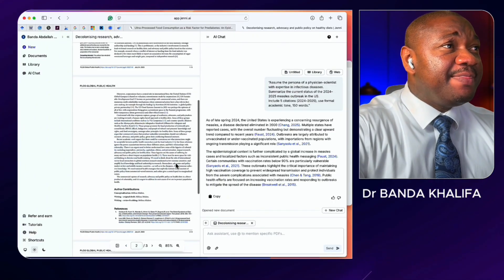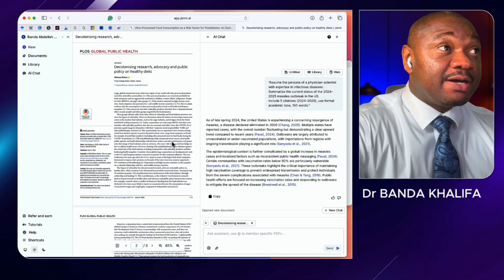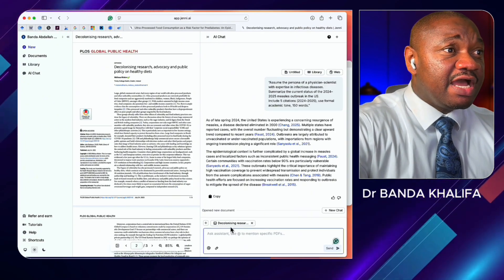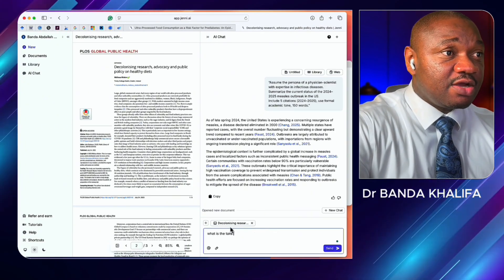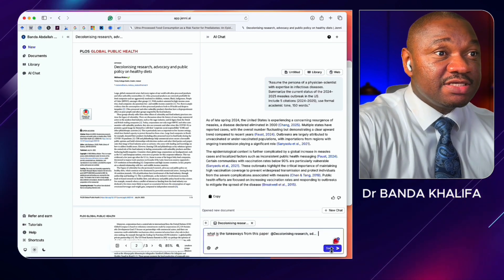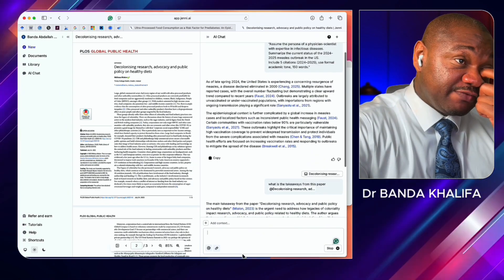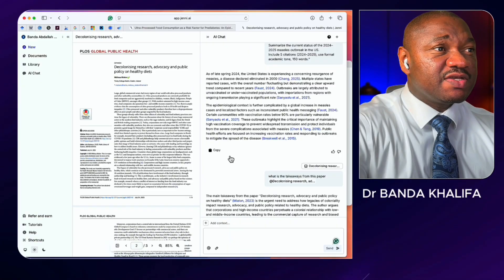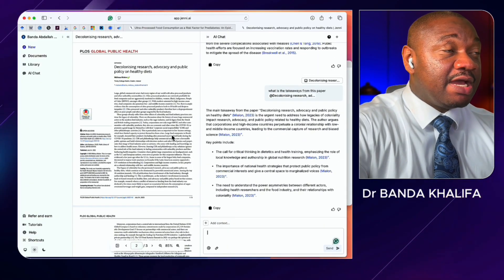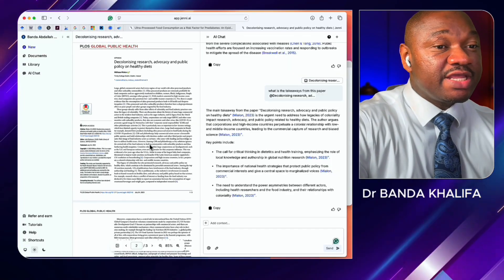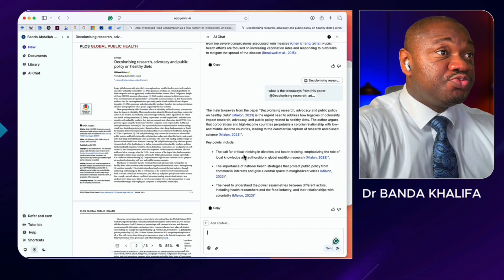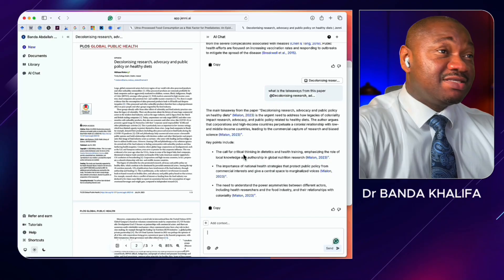Once you upload a paper, you can go to AI Chat and ask questions about it. For example, I could ask 'What is the summary or key takeaway from this paper?' and then hit Send. As you can see, it gives you a clear breakdown of the main takeaways from the paper, which is really useful, especially for hard-to-read papers.